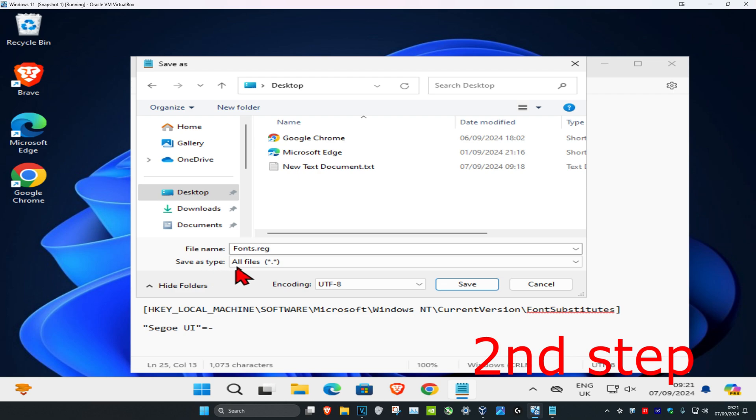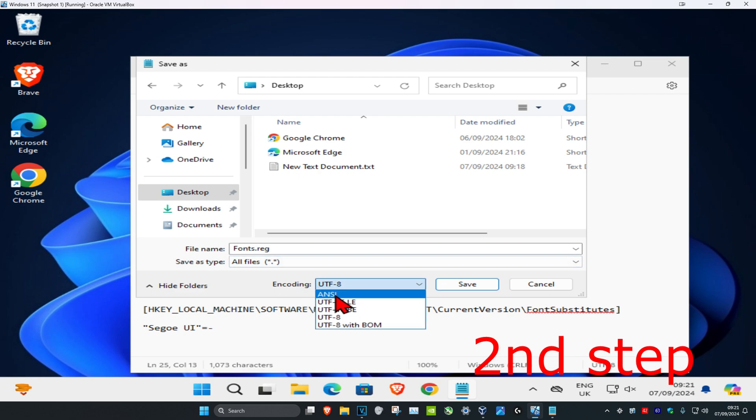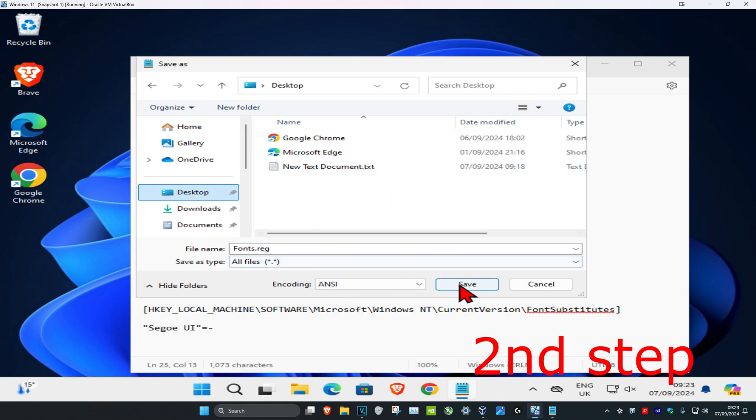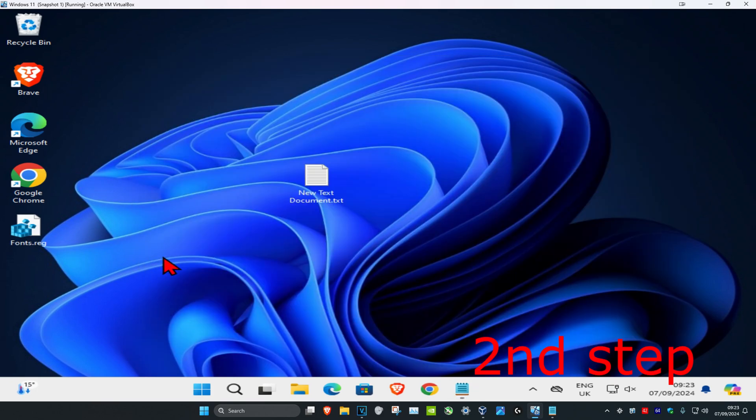Where it says encoding, click on this and select ANSI. Once you've done that, click on save.